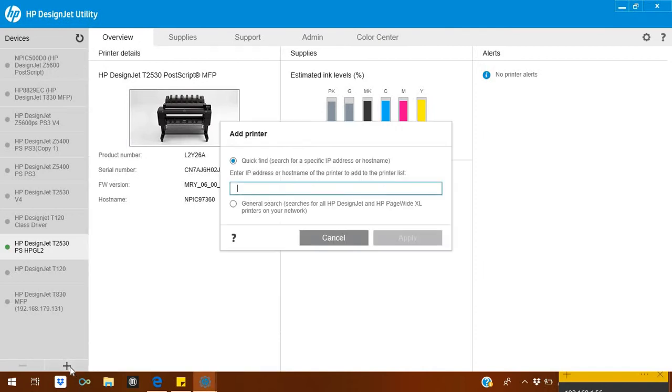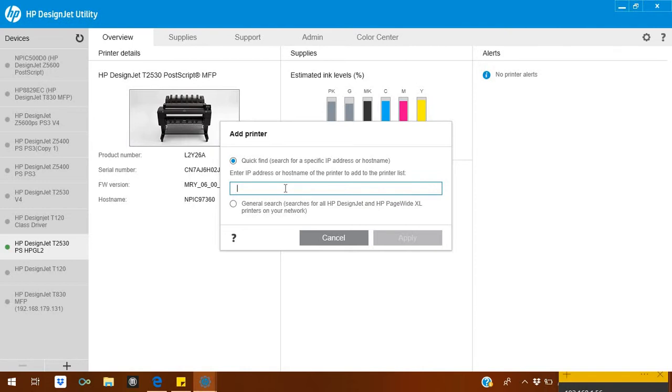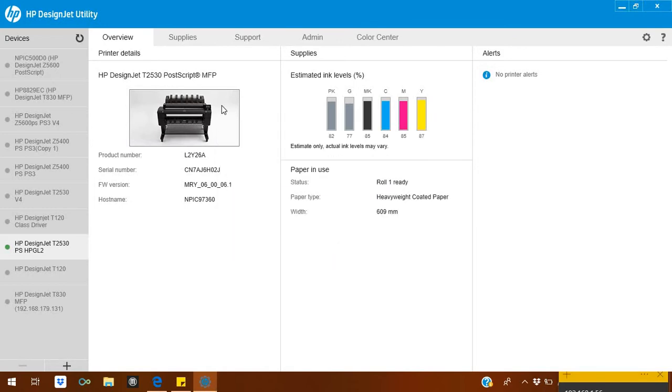When you press Add Printer, it will show you the Quick Find. Quick Find is better to use rather than the general search. Use this option. Just write your printer IP address and it will add your desired printer.